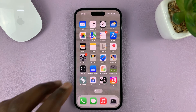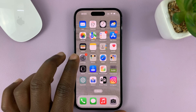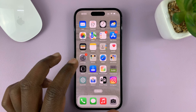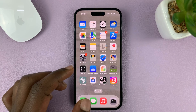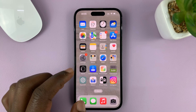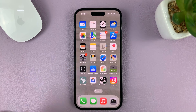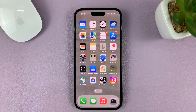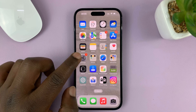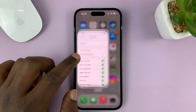I'll be showing you how to add different languages to your iPhone's keyboard. For this tutorial I'm using the iPhone 14 Pro, but it's the same instructions for previous iPhones and iPads as well.